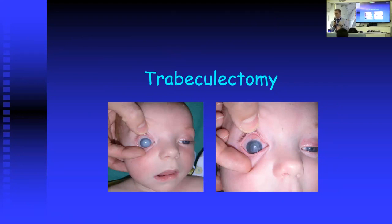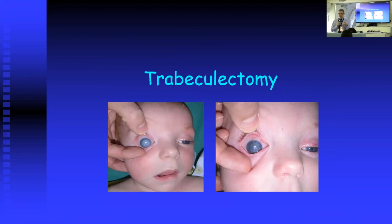Many of my slides feature children as I specialize in pediatric glaucoma, but I'm going to talk about adult trabeculectomy surgery, which is more appropriate for all of you. As you can see from this child who had a trabeculectomy, it can give very good surgical outcomes. This child has primary congenital glaucoma, and you can see that within a few days the cornea has started to clear.